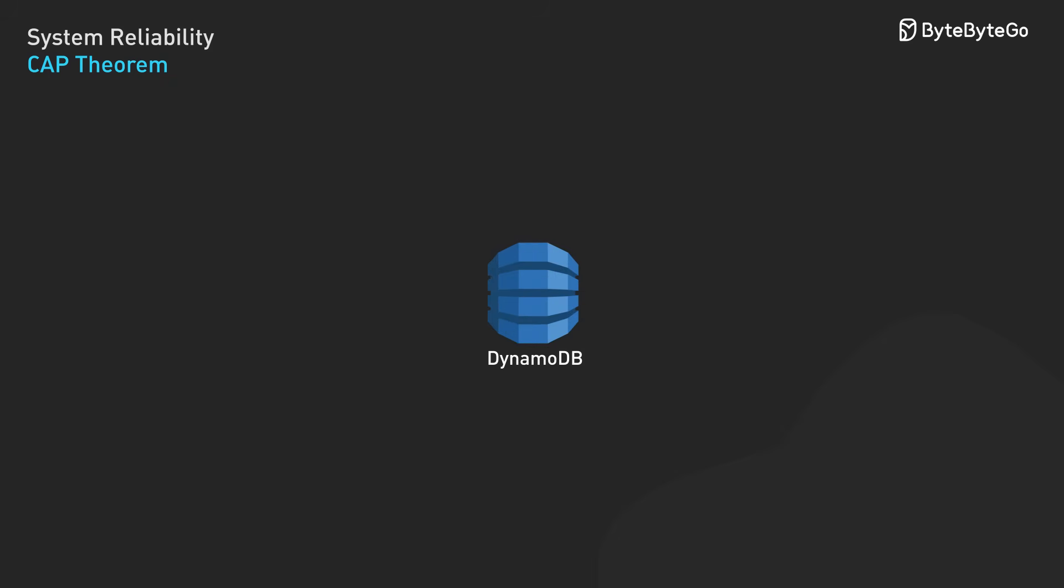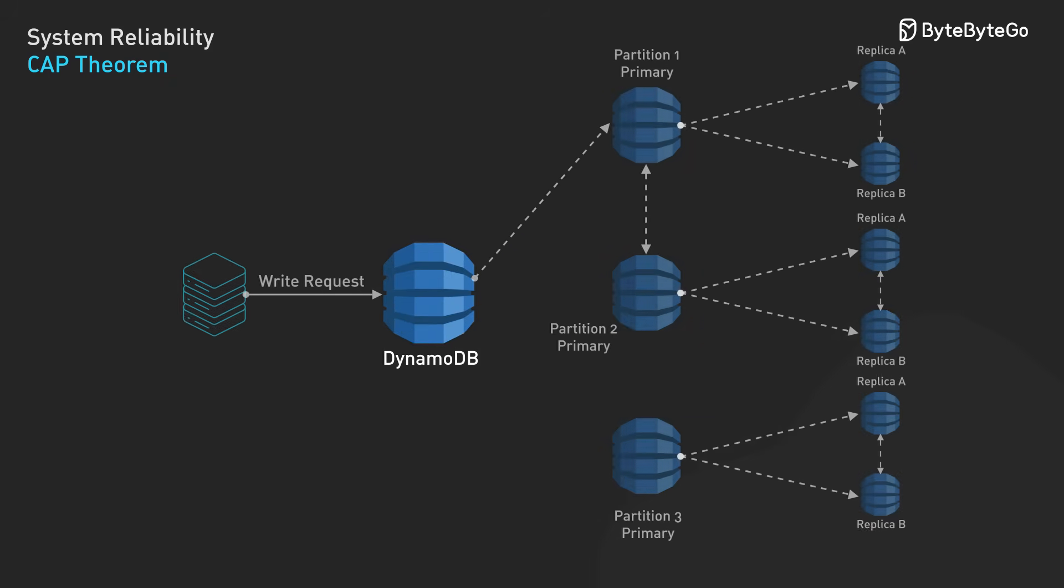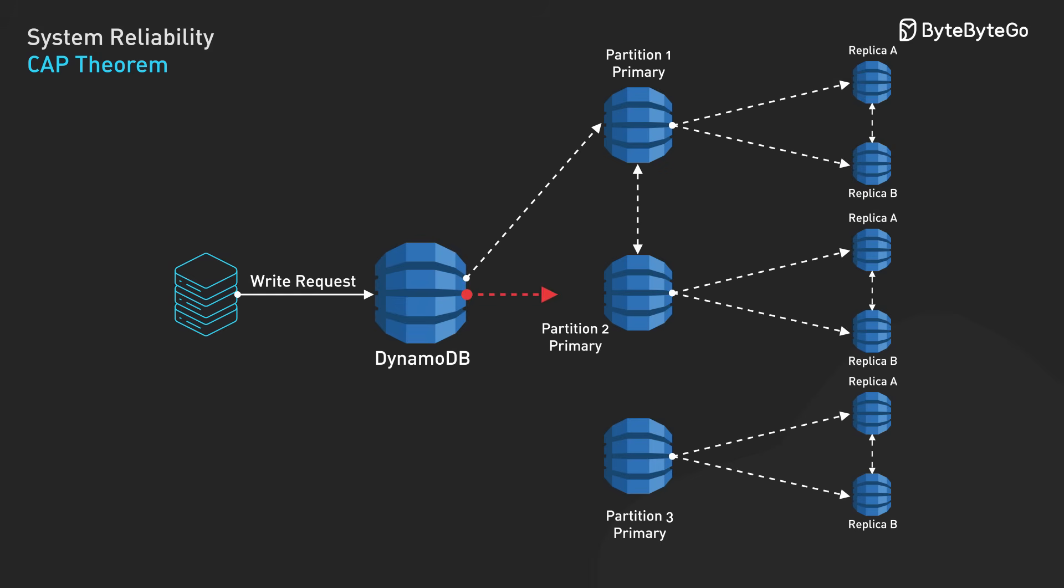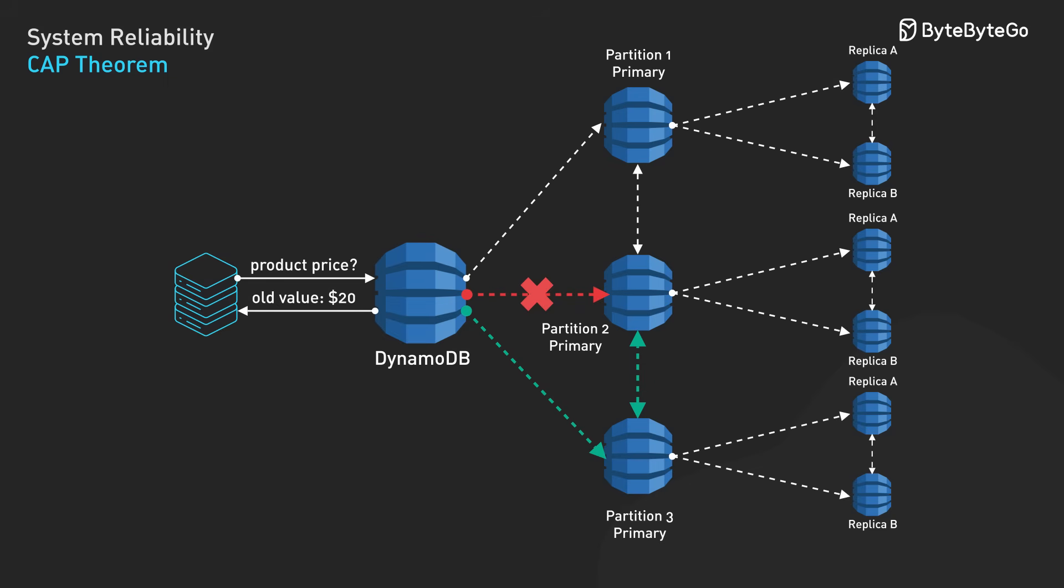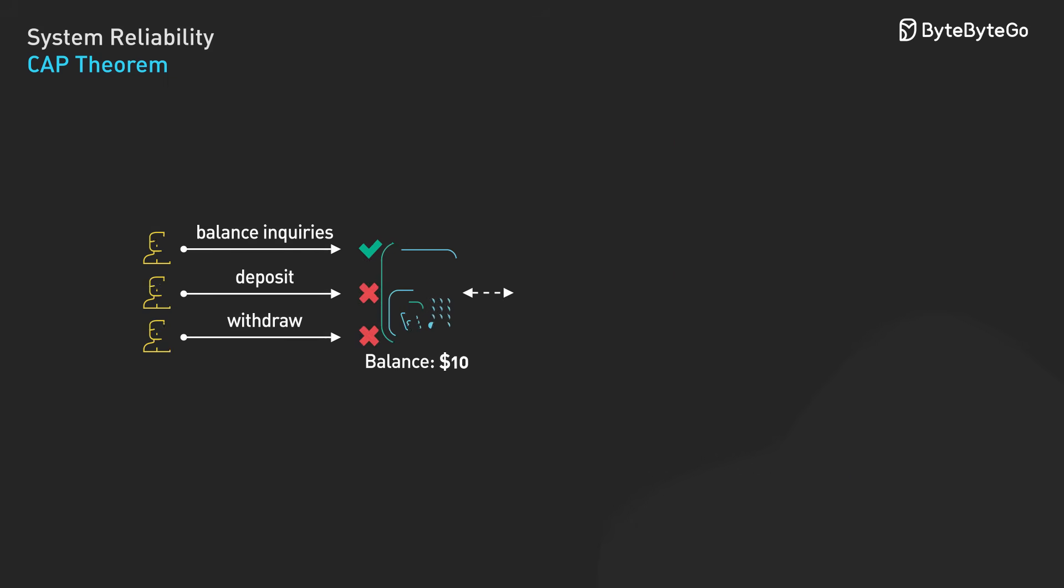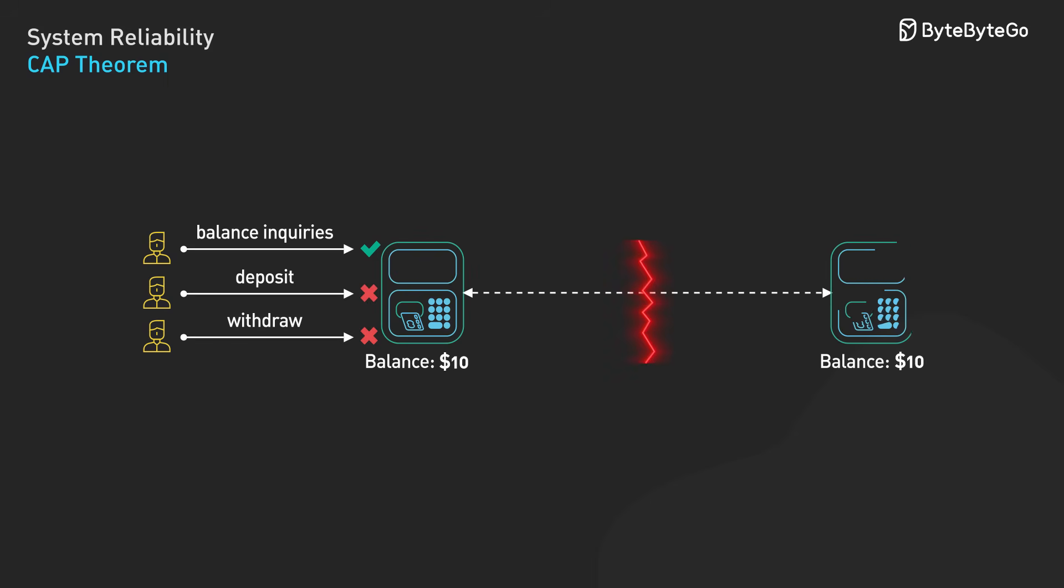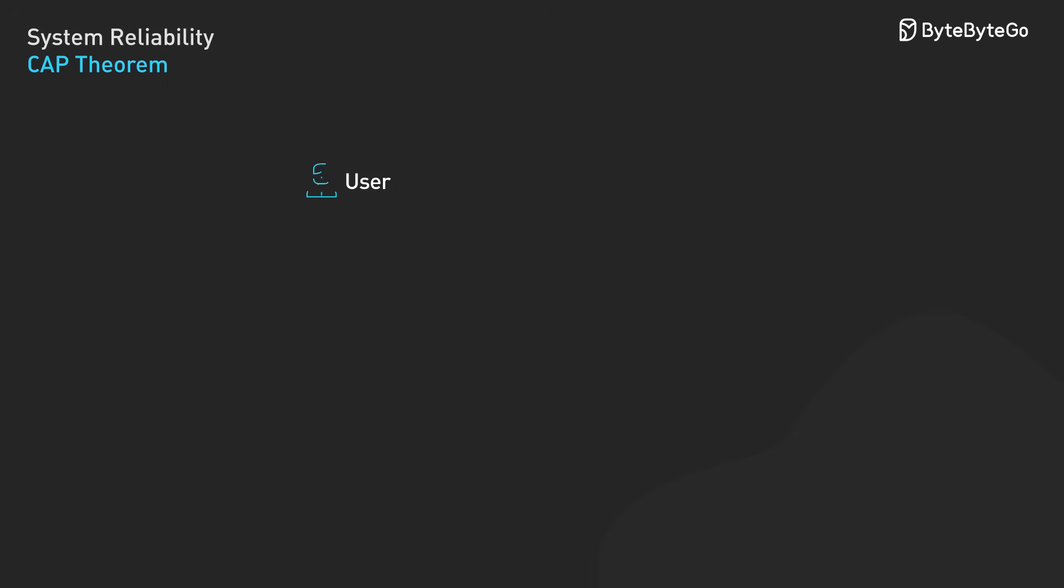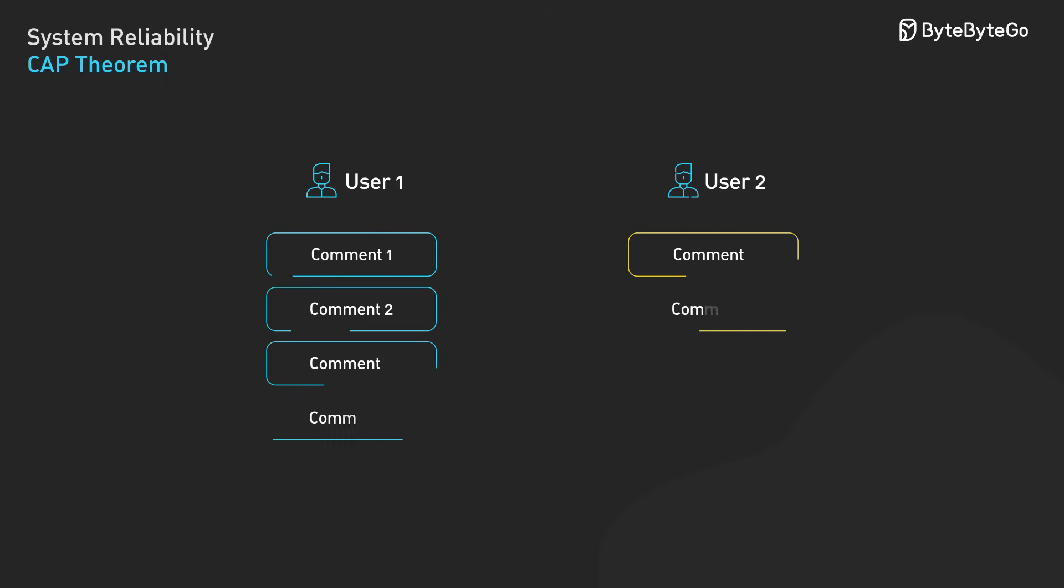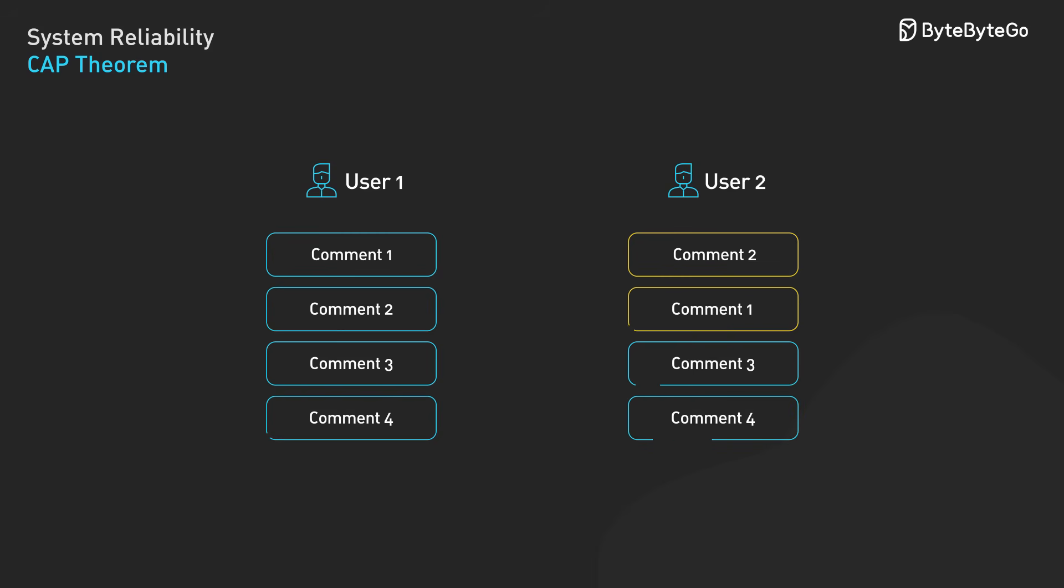Amazon DynamoDB chooses availability. During network partitions, it continues accepting writes using eventual consistency and resolves conflicts through last-write-wins based on timestamps. Users always get responses, but they might occasionally see stale data. Neither approach is right or wrong. It depends on your requirements. Banking systems typically need consistency. Social media feeds can tolerate eventual consistency.